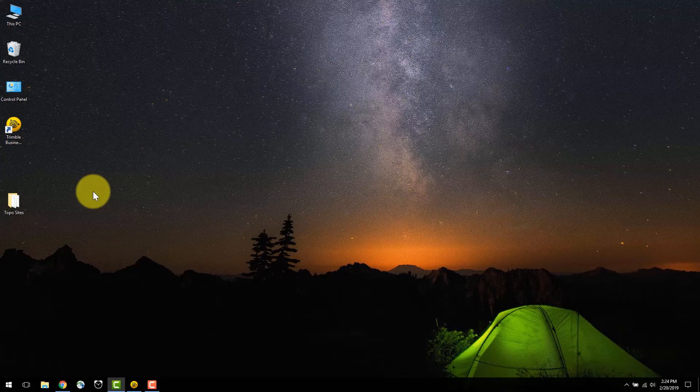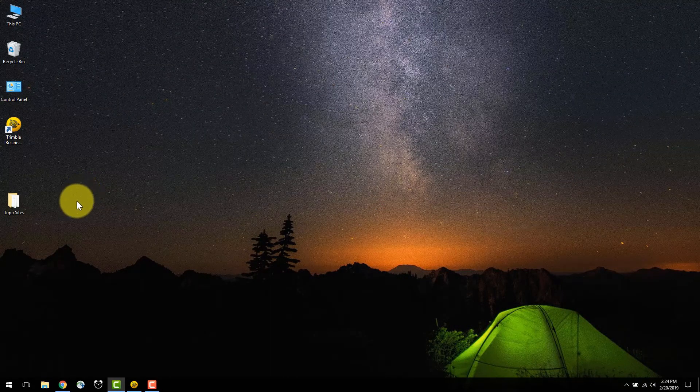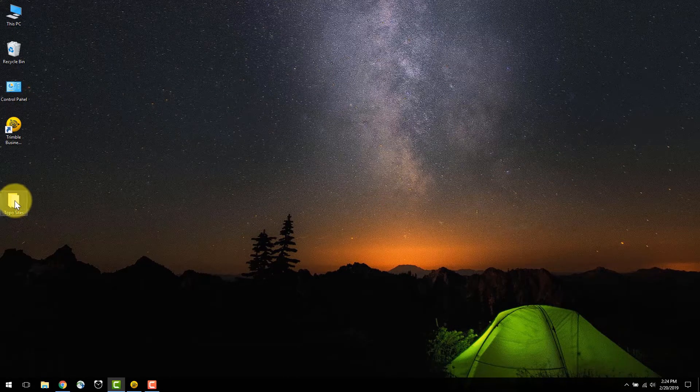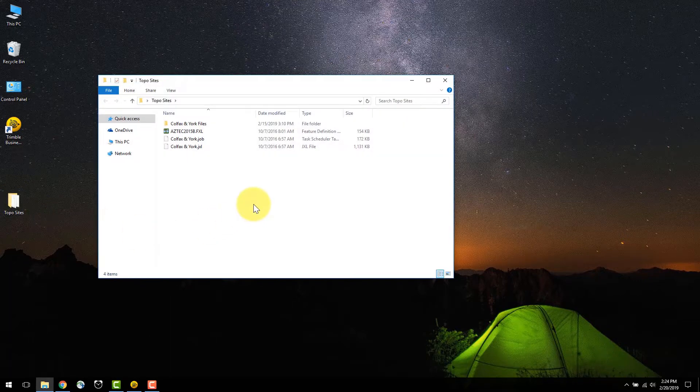I have uploaded the JXL files with the scan and image data onto my desktop, into a folder titled TopoSite. It is important to have your data formatted correctly for import.